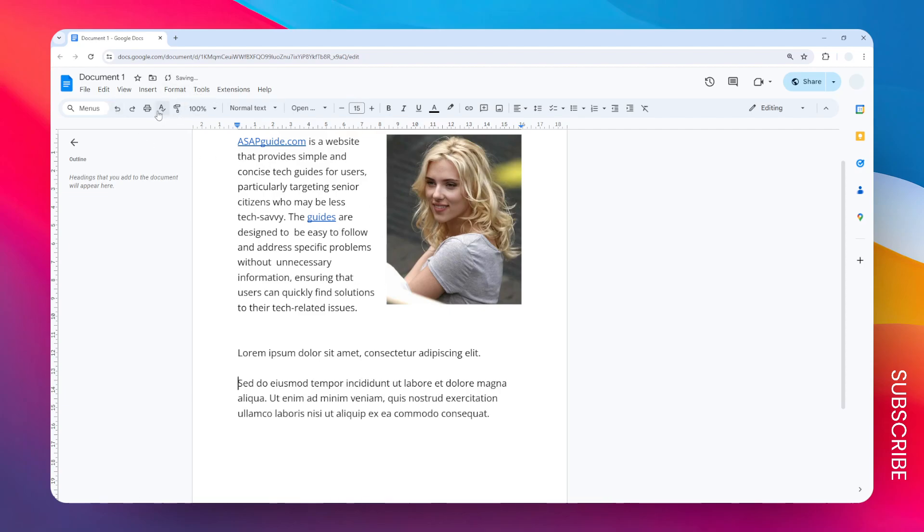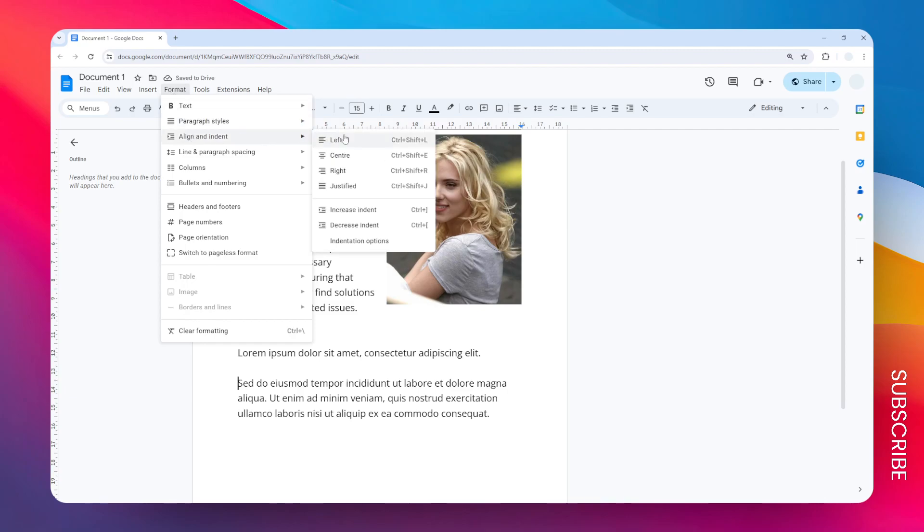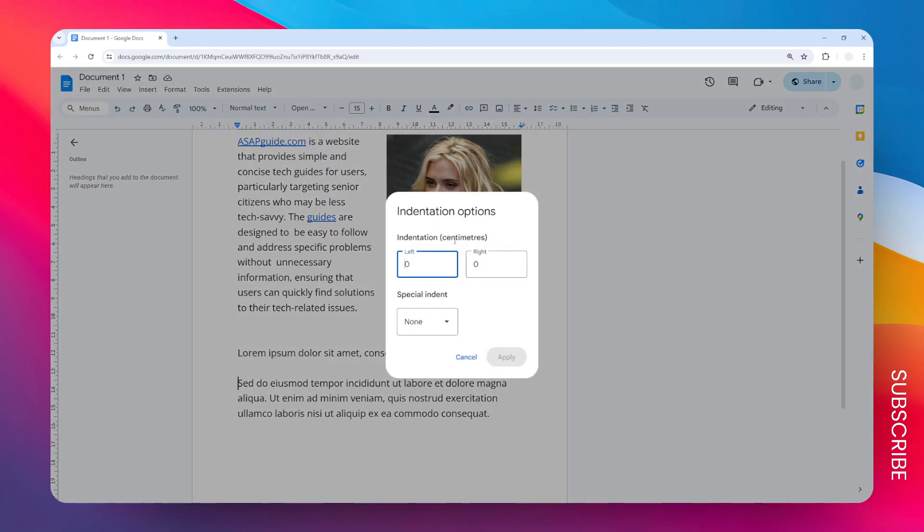Go to Align and then click Indentation Options, and you want to select the left indentation.